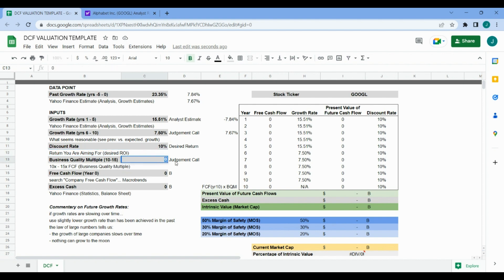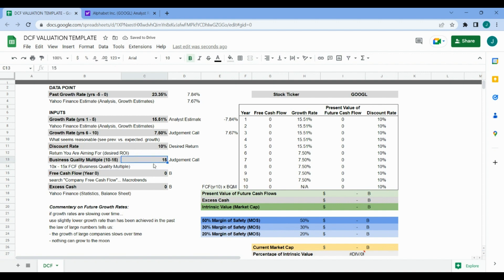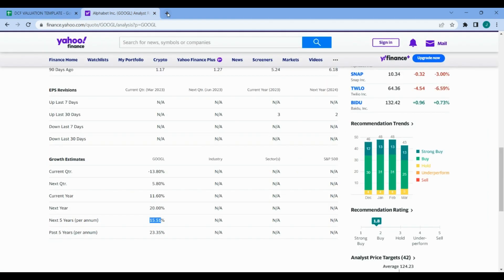Next up we got our business quality. Alphabet is a very high quality business - low debt, high return on equity, high return on capital. We're going to roll with 15 for the business quality rating. Again, this is from Mohnish Pabrai's investor valuation that he goes over in his book. You can check out previous videos of mine for more on that.